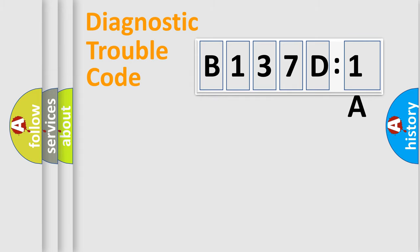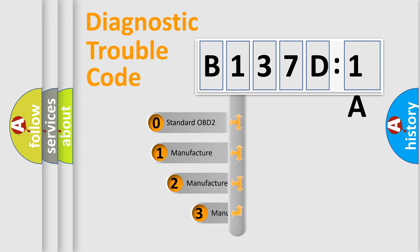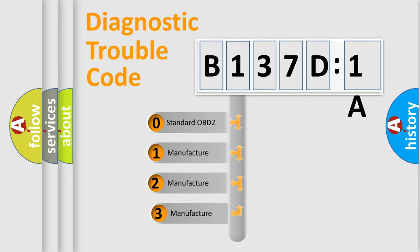Powertrain, Body, Chassis, Network. This distribution is defined in the first character code.